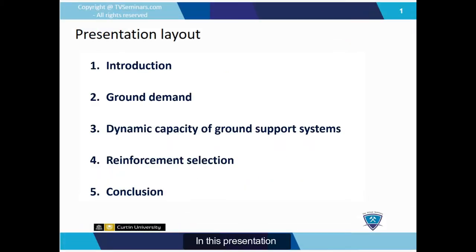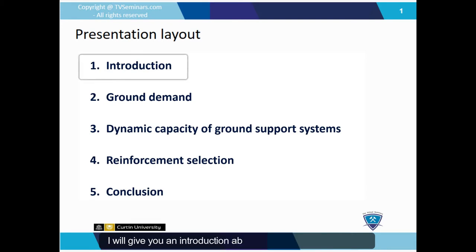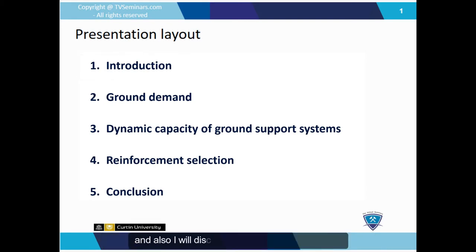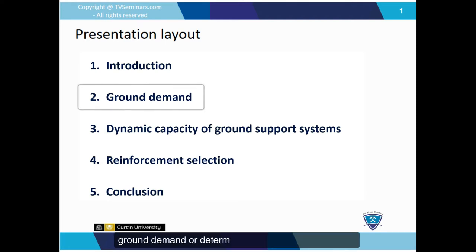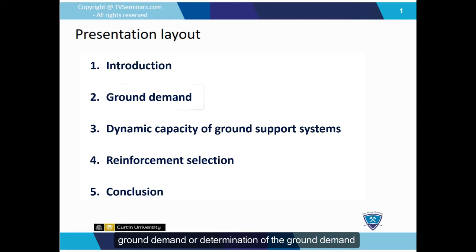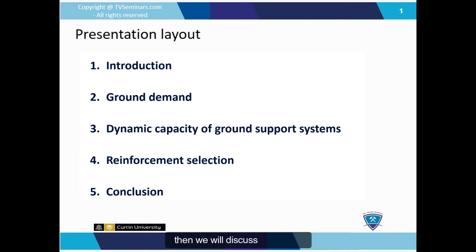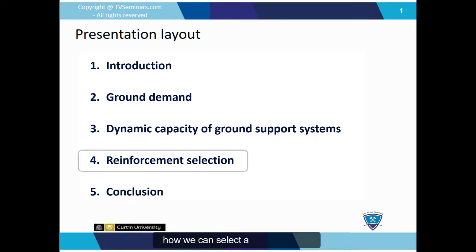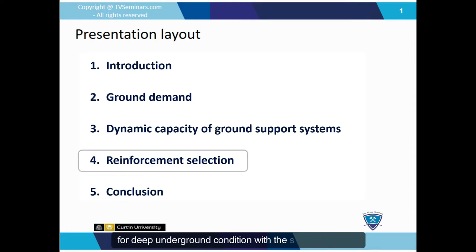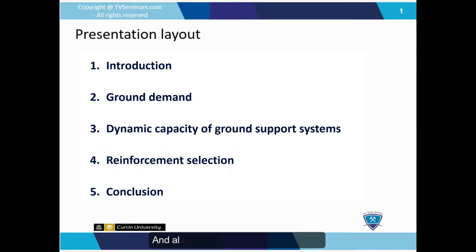In this presentation, I will give you an introduction about deep underground mining, discuss the calculation and determination of the ground demand, and the determination of the dynamic capacity of the ground support system. Then we will discuss how we can select the reinforcement for deep underground conditions with seismic potential, and finally, we will give a conclusion.